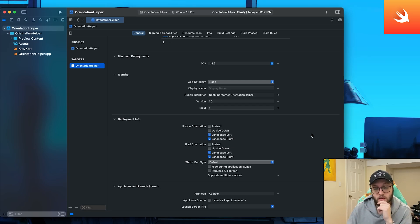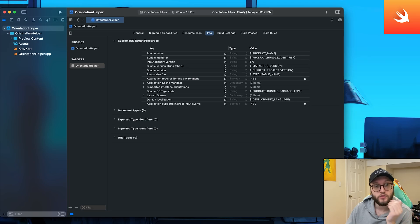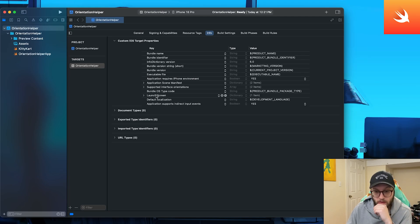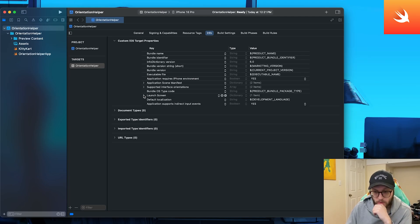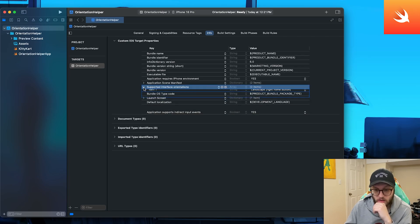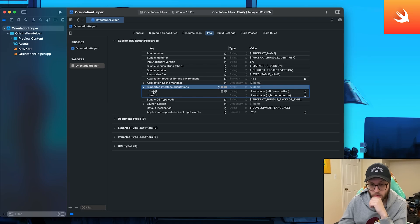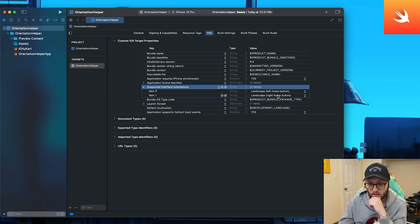Now there is another way that you can do this. It's a little bit more advanced, but we can actually use our info.plist as well. So you'll see in the info.plist, we have the supported interface orientations. We can press this little dropdown menu and we can see that we have the landscape left and the landscape right.